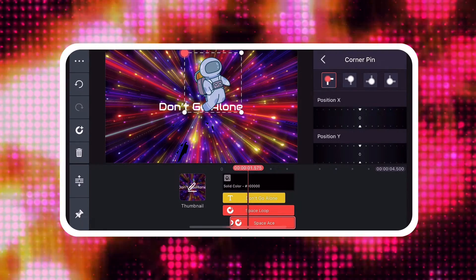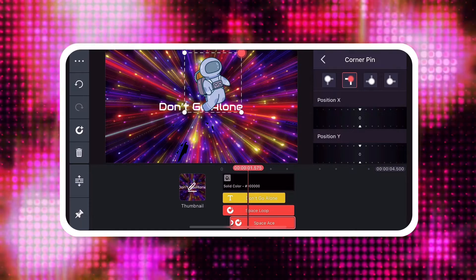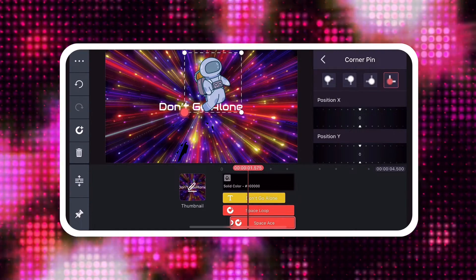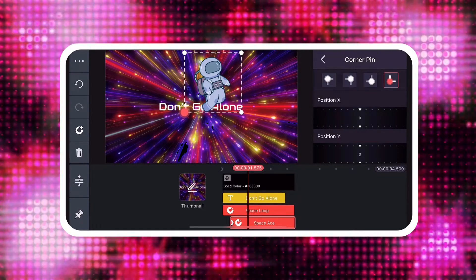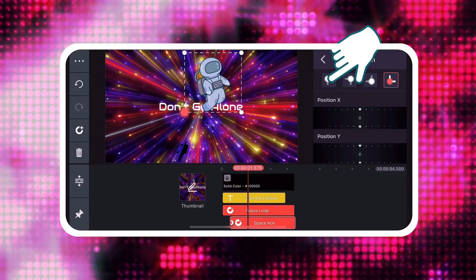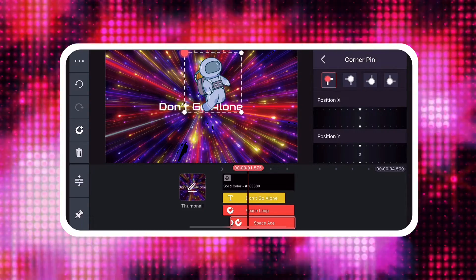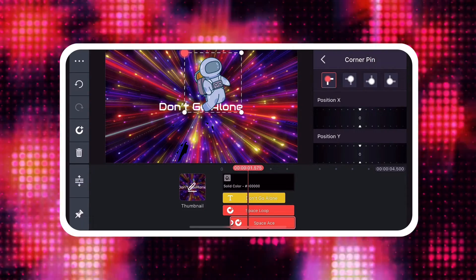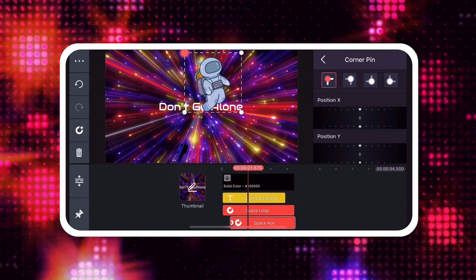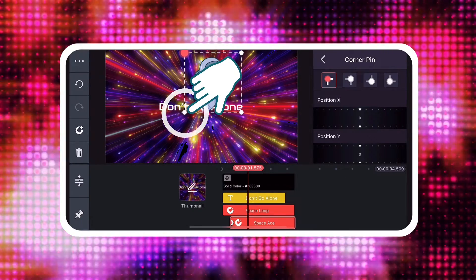Top Left, Top Right, Bottom Right, and Bottom Left. Tap a corner button to select that corner, or tap a corner of the layer selection on the preview screen.